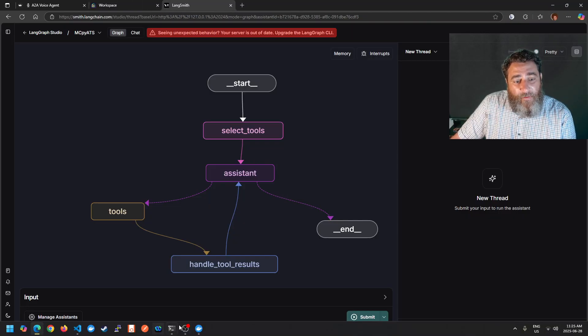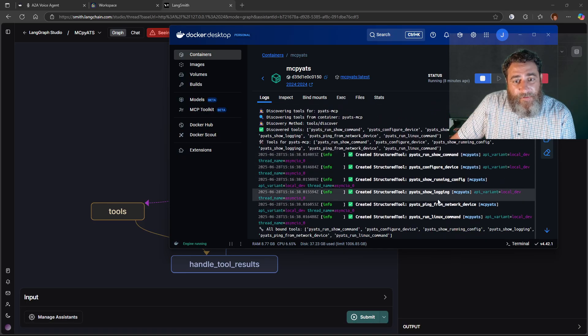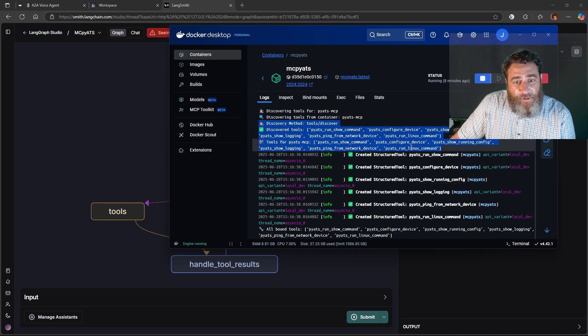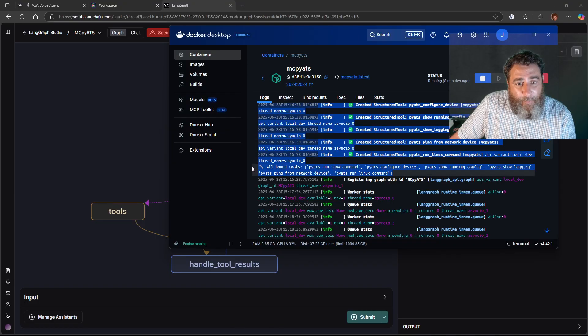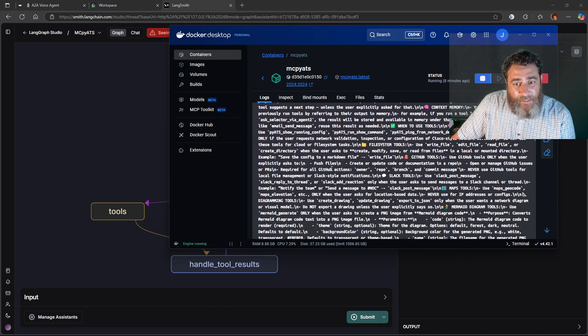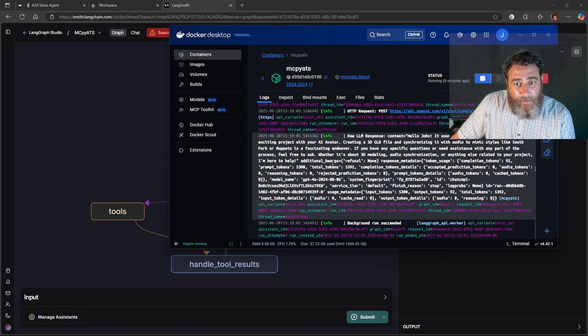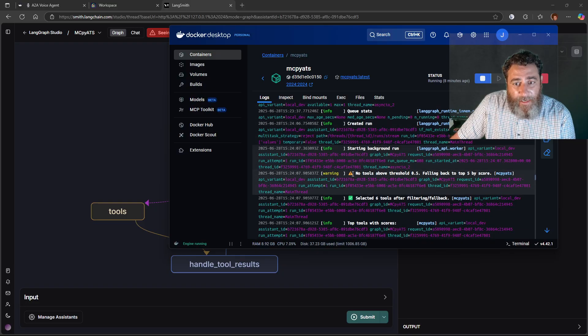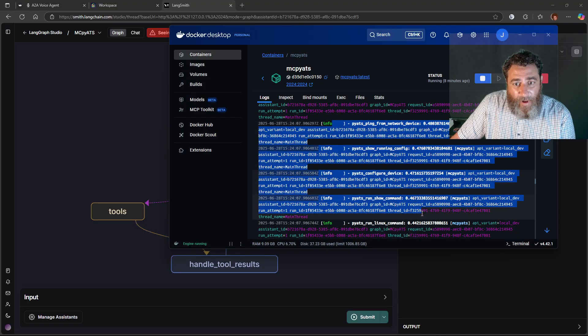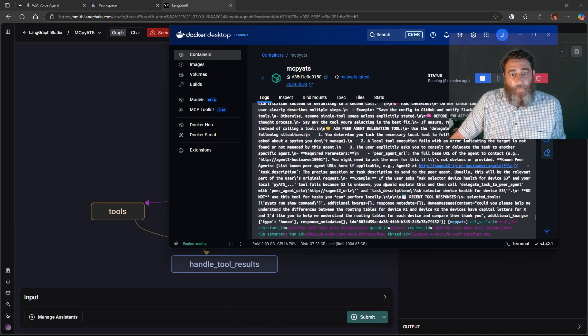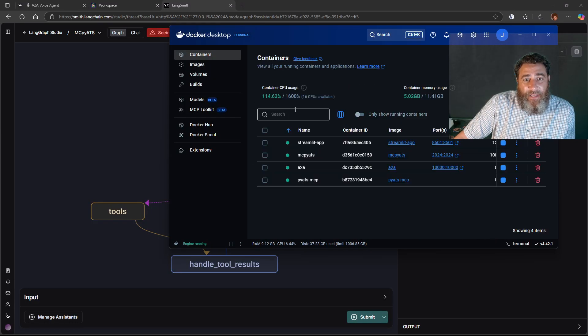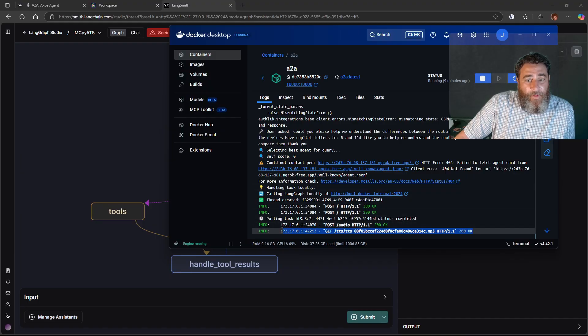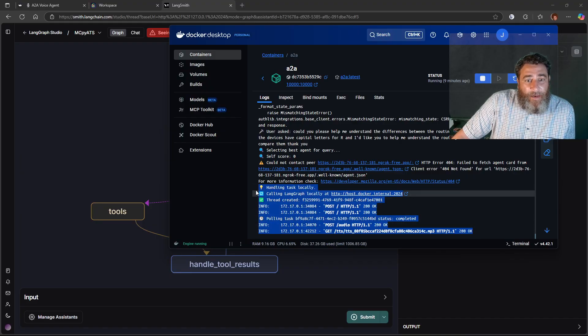All right so if we look back in the containers here, the first thing we're doing is discovering the different MCP tools which are all PI ETS. Now they're all bound to the LLM and when the prompt comes in we're selecting the right tool to handle this job. And it's selected the right show IP, the parse, the PI ETS commands.